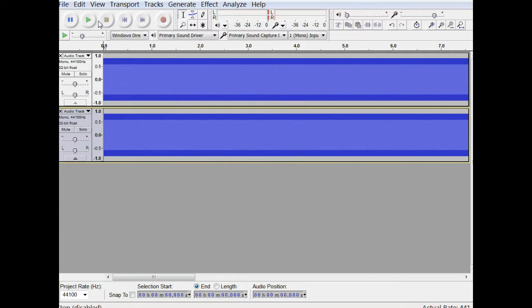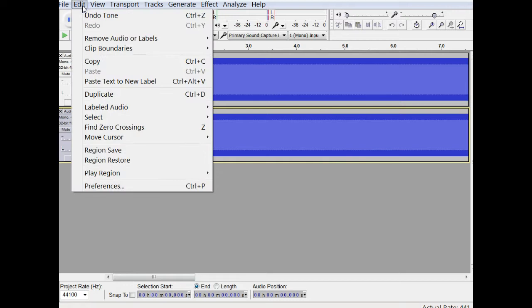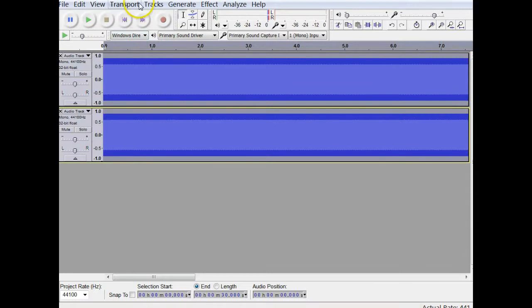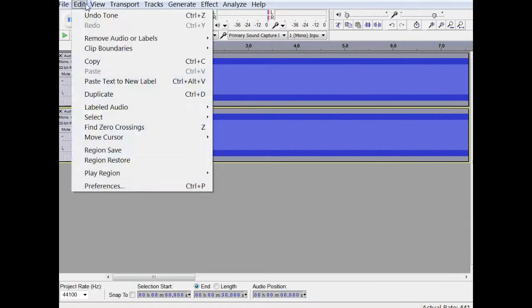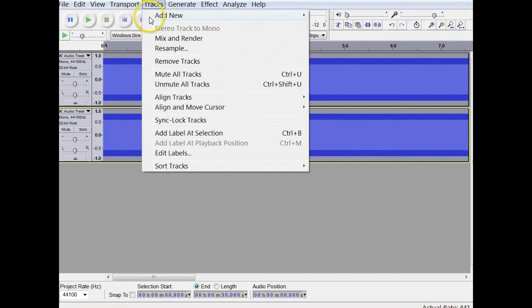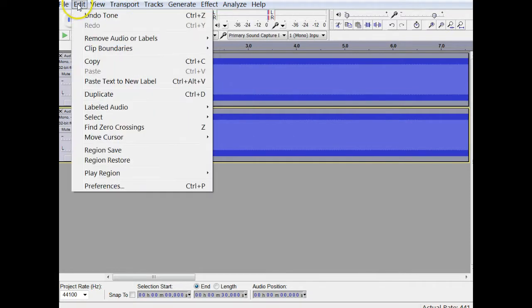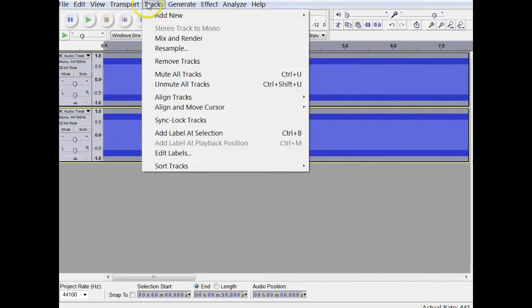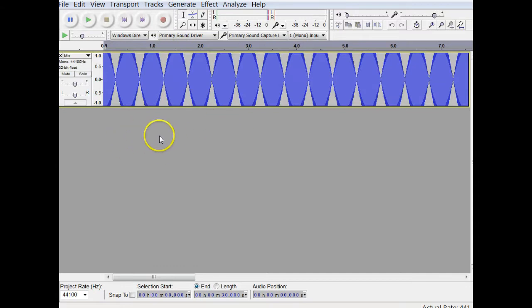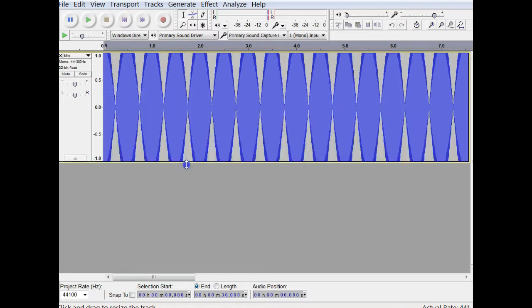All right, now, if I combine the two, then you'll get an idea of what the combination will look like. If I figure out how to do this, mix and render. Here we go. And so here, you see the combination of the two sound waves, and very different from what we've seen.